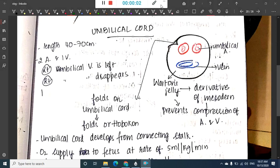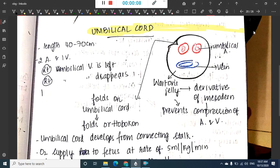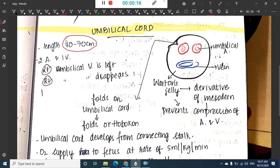Hello friends, welcome to a new topic. Today in this chapter we are going to learn about the umbilical cord. The length of the umbilical cord is 40 to 70 centimeters. The umbilical cord is the structure connecting the baby and the mother. It has two arteries and one vein.